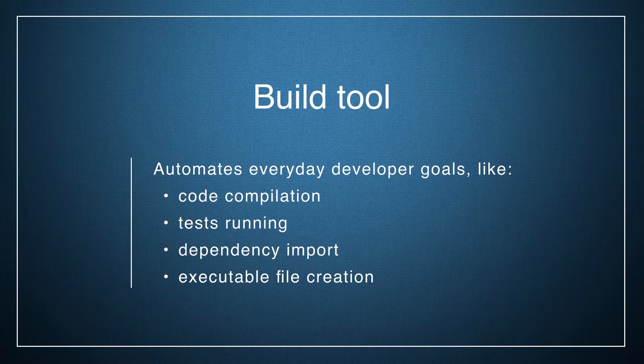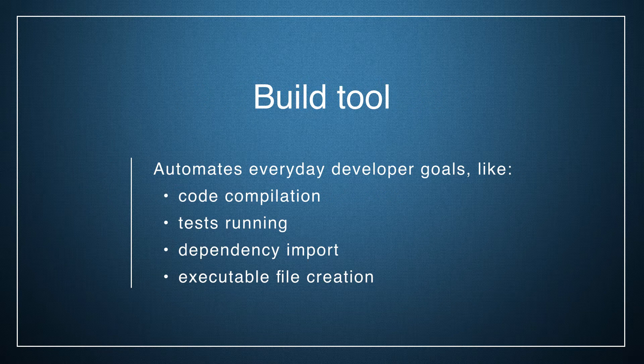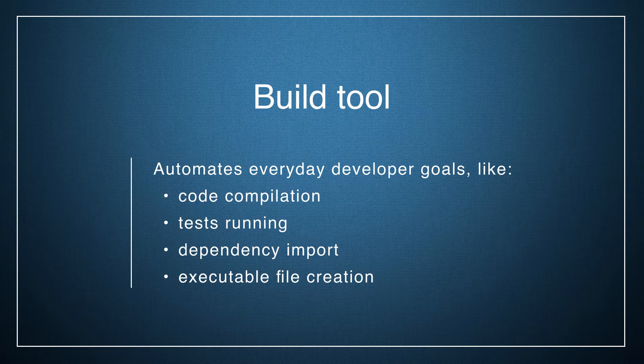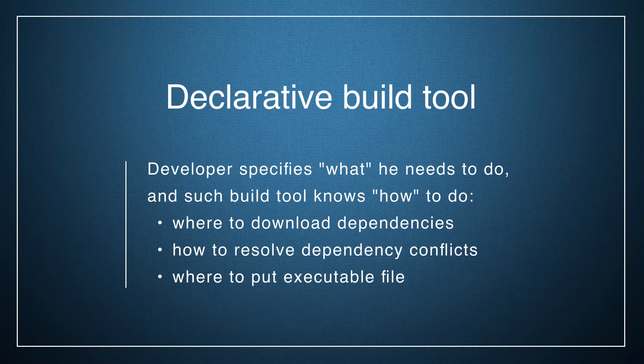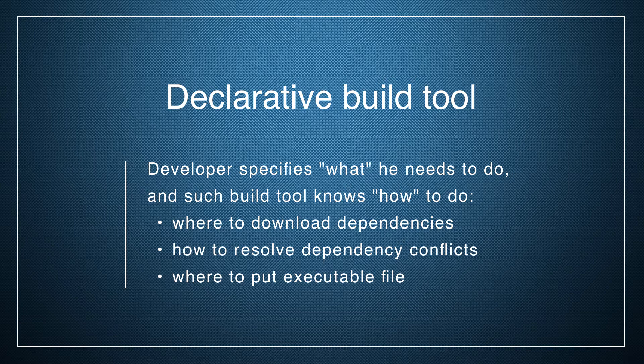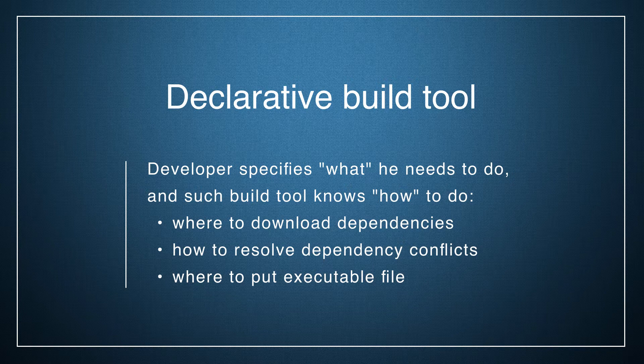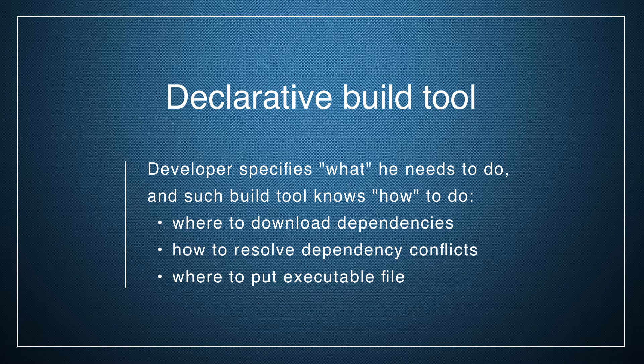It automates everyday developer goals like code compilation, tests running, dependency import, and executable file creation. A declarative build tool means that the developer just tells the tool what needs to be done and the build tool knows how to do it.